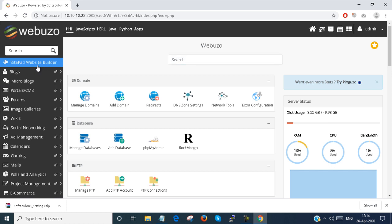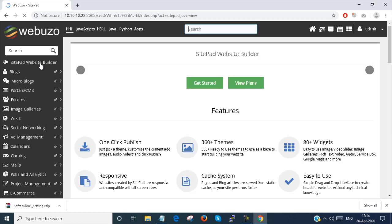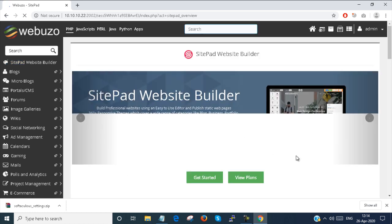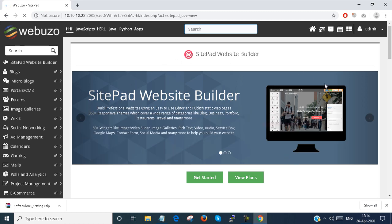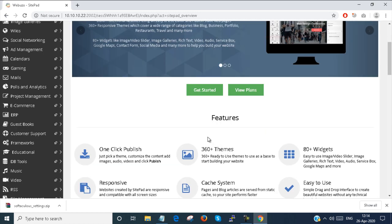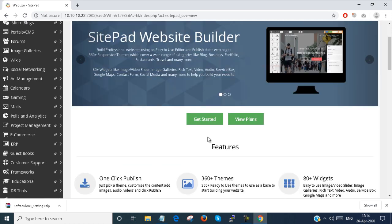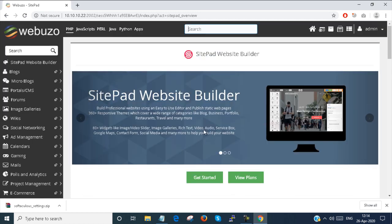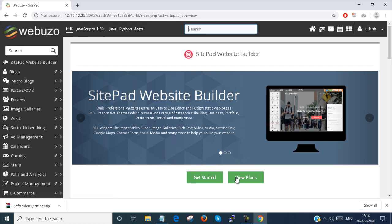Here is a Sitepad website builder. You can build your website from here. You can view plans also.